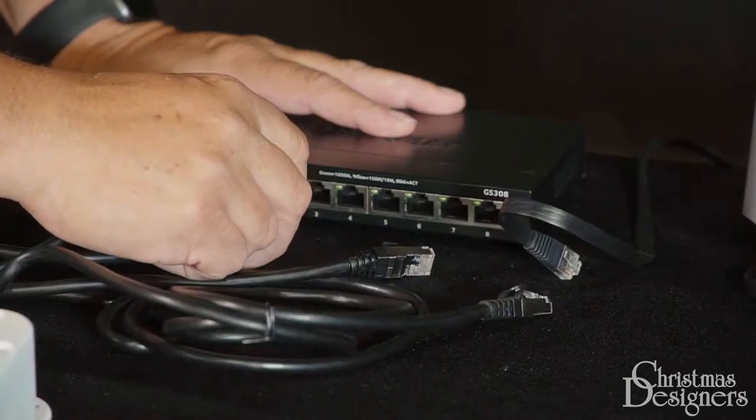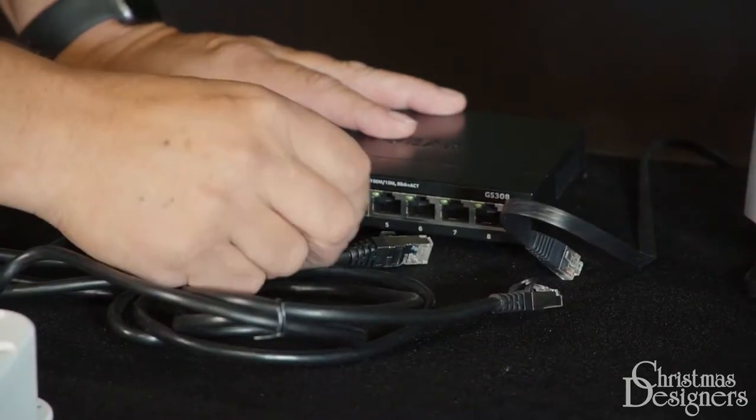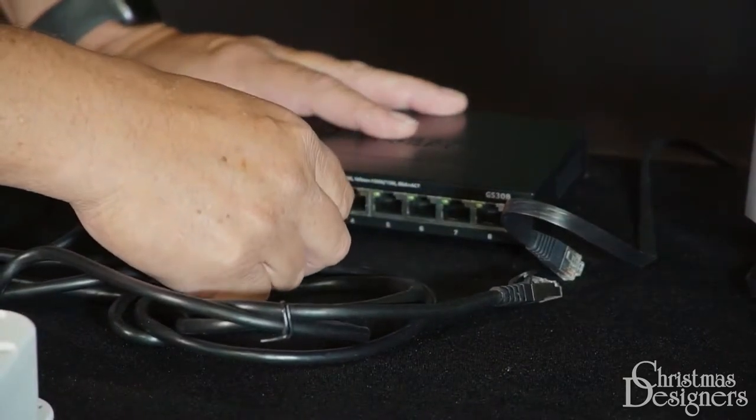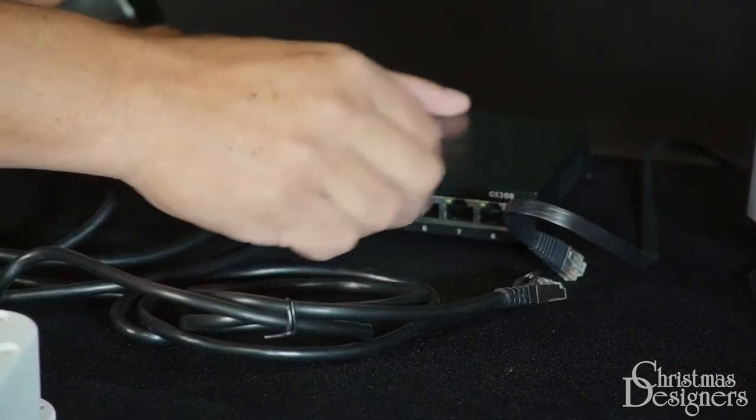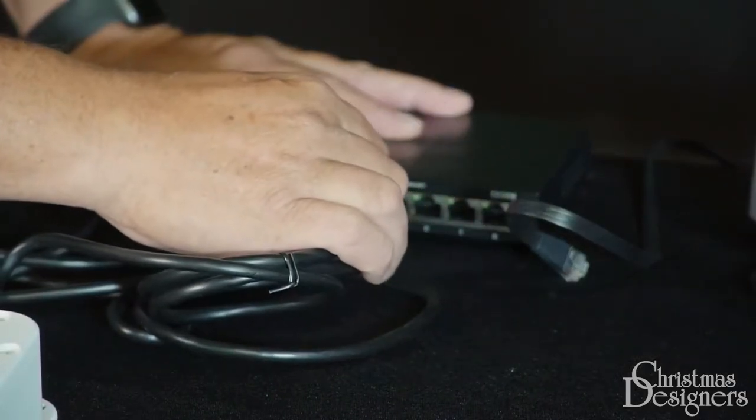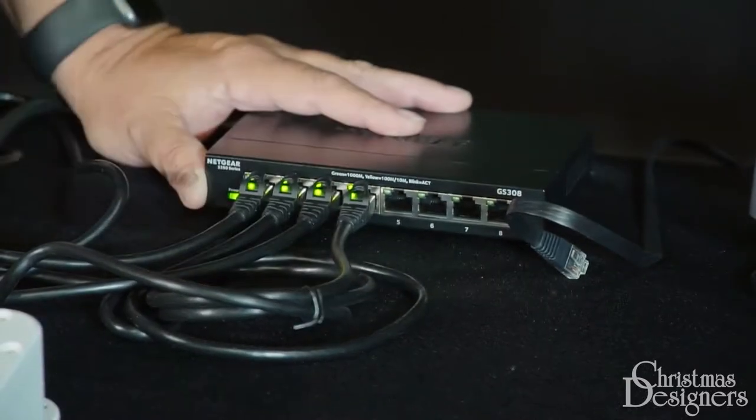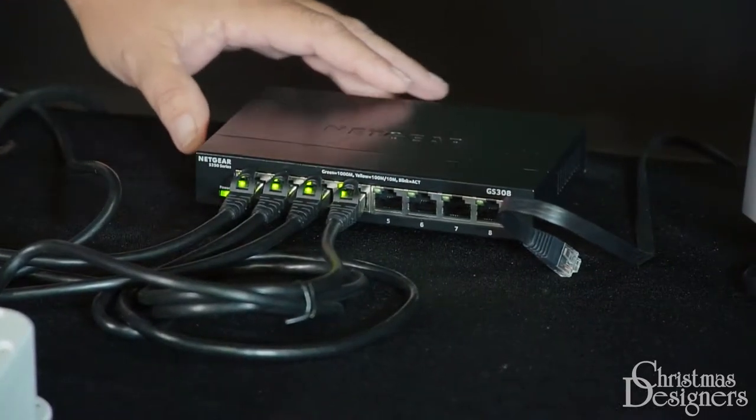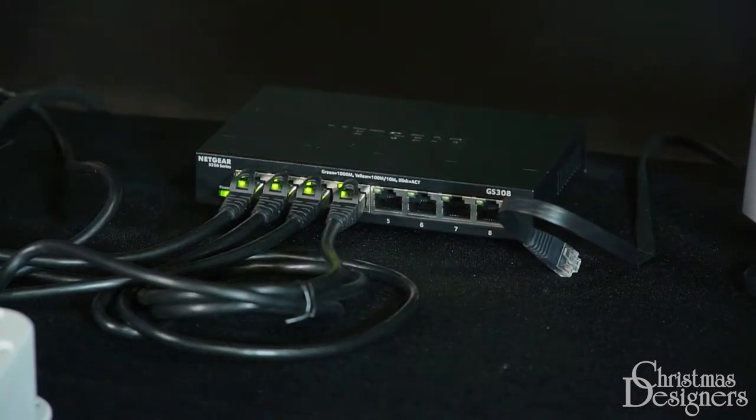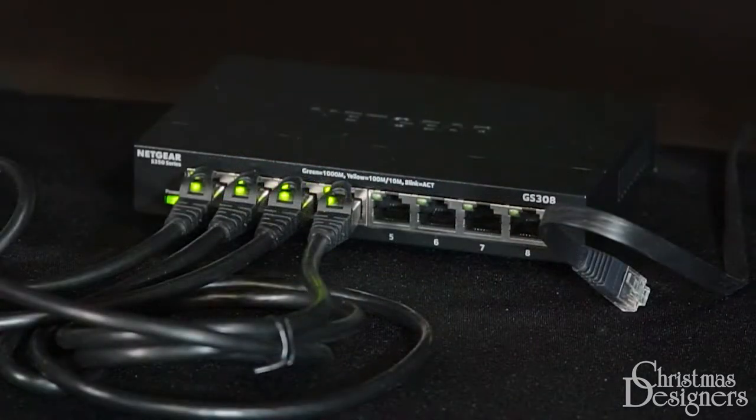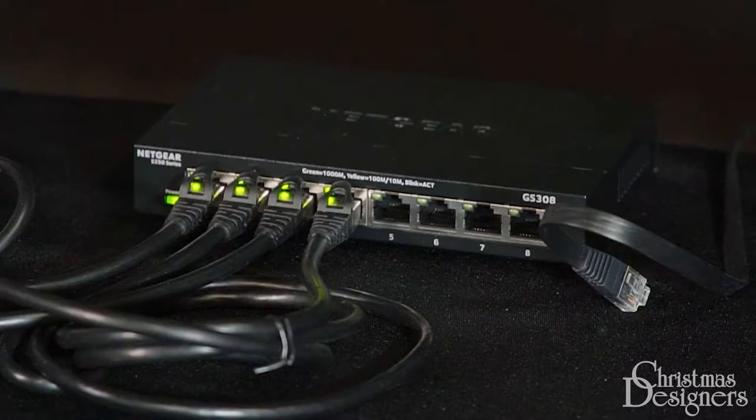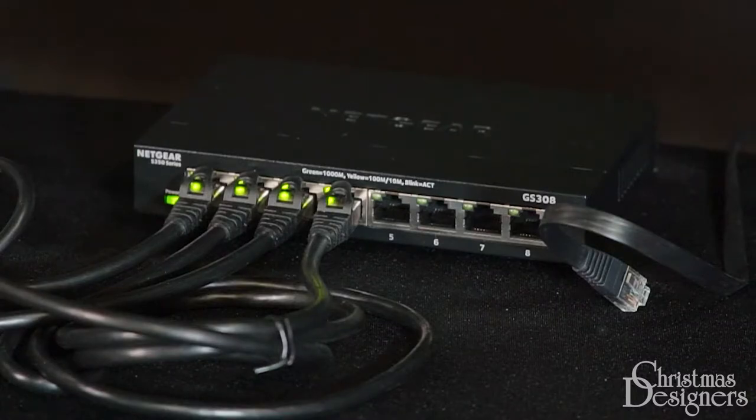We'll do it in the order of the controllers, so they're easy to identify and troubleshoot. One goes into one, two goes into two, and so on. Make sure that the green light comes on to show the active port.